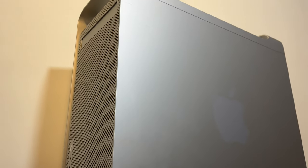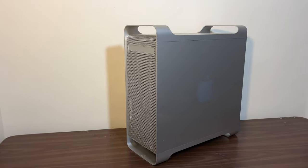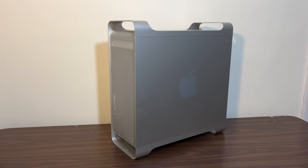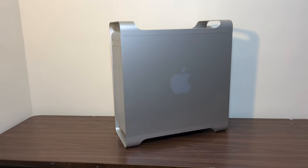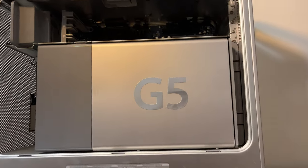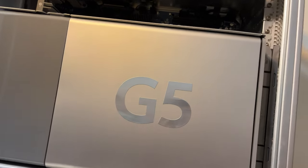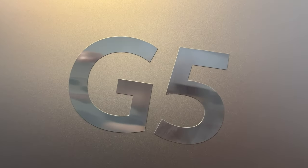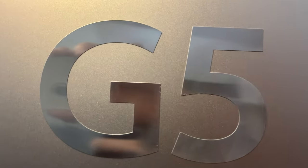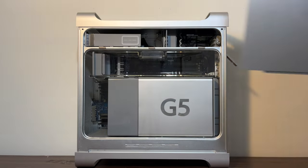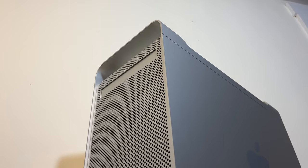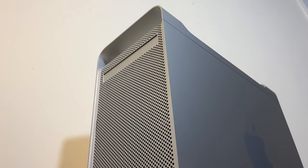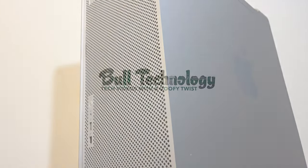Hello everybody and welcome to Bull Technology. This is my big and beautiful Power Mac G5. This was the last Power PC Mac that Apple ever released as well as the most powerful. So today we'll explore what this 50-pound behemoth is capable of today. Let's get started.